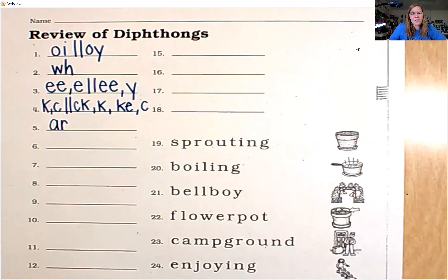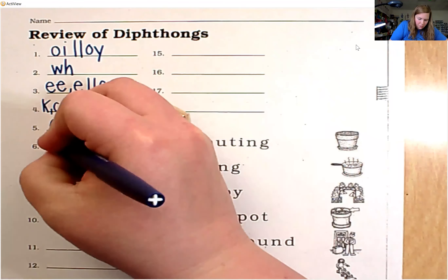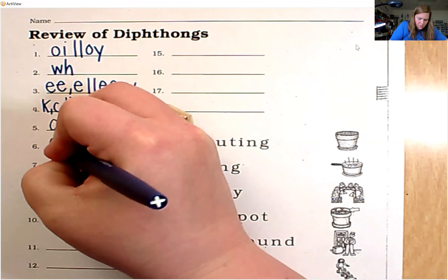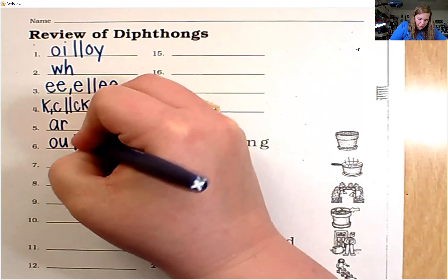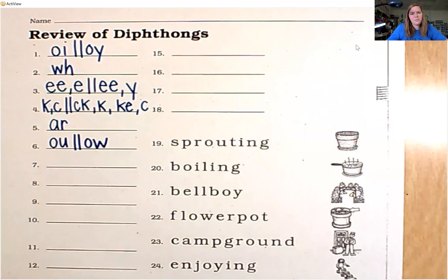There are two ways to spell the next sound. The sound is ow — diphthong O-U, and final diphthong O-W.